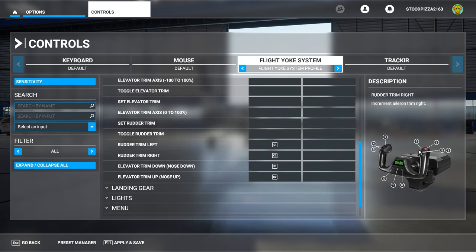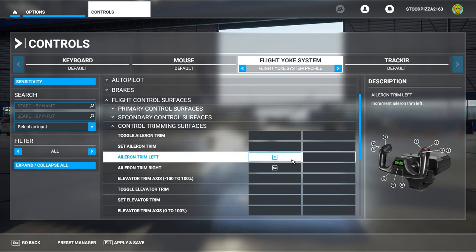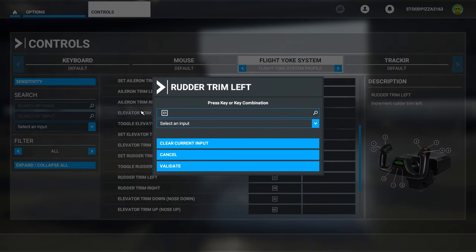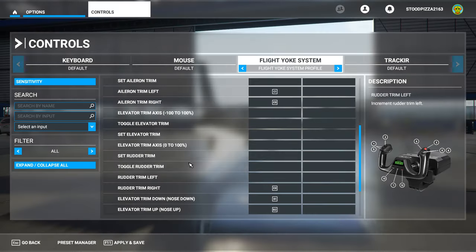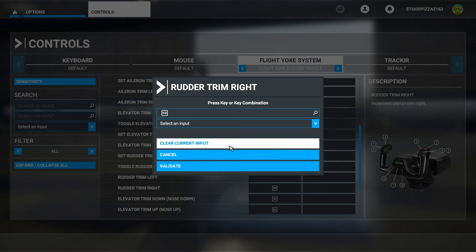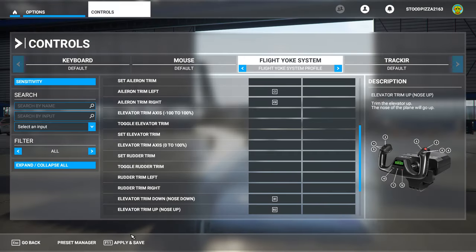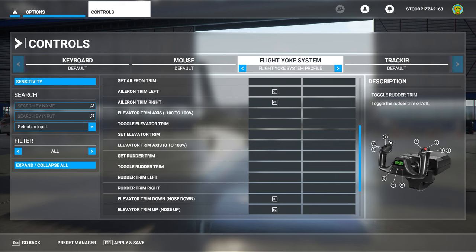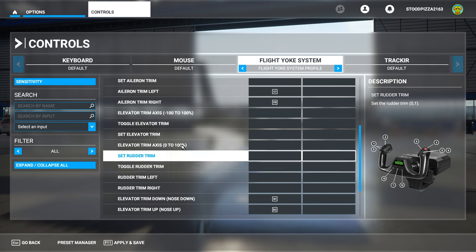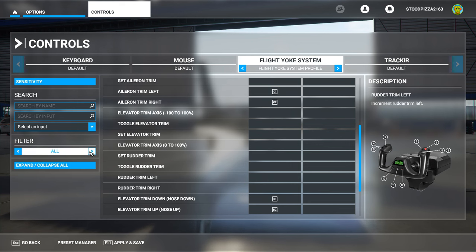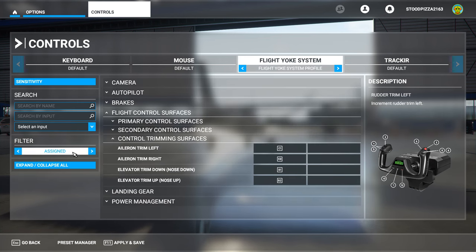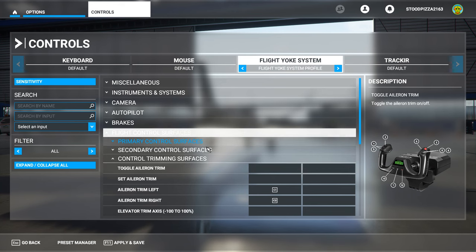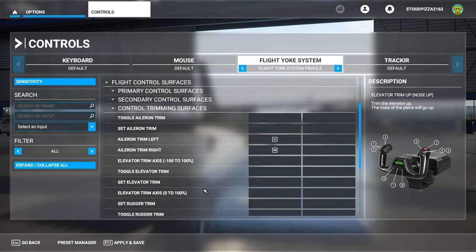I've got my elevator assigned to this switch. I need to remove the rudder left and right because I've got them bound to the same switch as the ailerons. So I'll clear that input and validate, clear that input, validate, and then apply. Basically, go through your switches and controls on your flight yoke system and assign the buttons to where you want them. If you can't see them, go to 'All' and that will show all the switches and all the control services available.